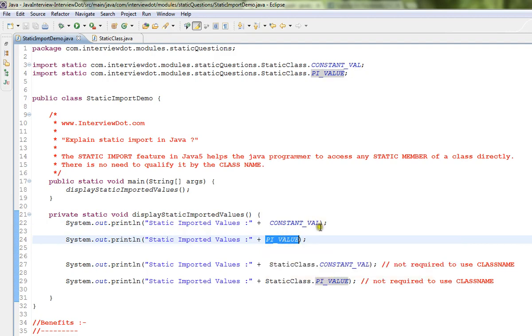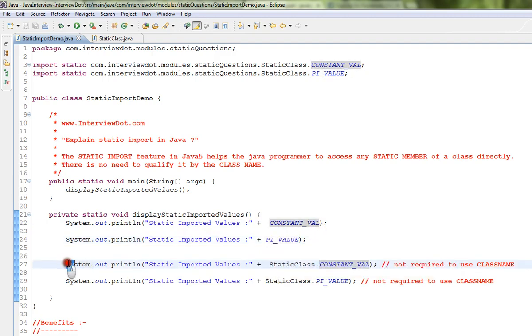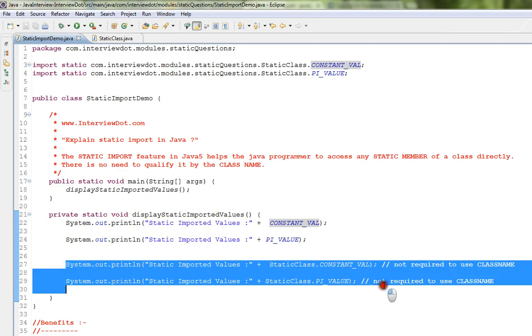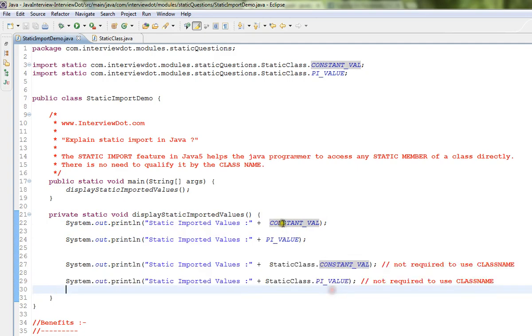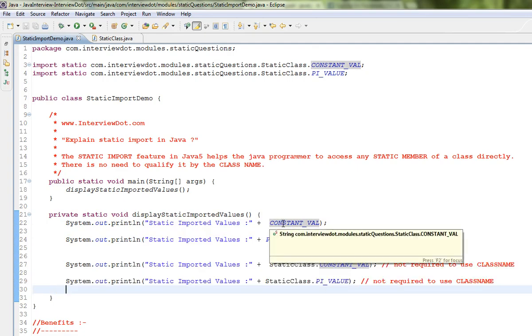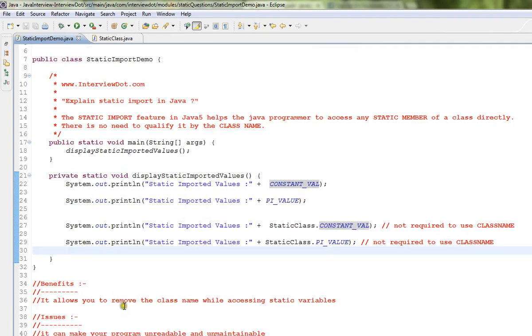You can access the static variable without the class name. These two lines are not required. We can directly access this without using the class name. The benefit is it allows you to remove the class name while accessing the static variables.